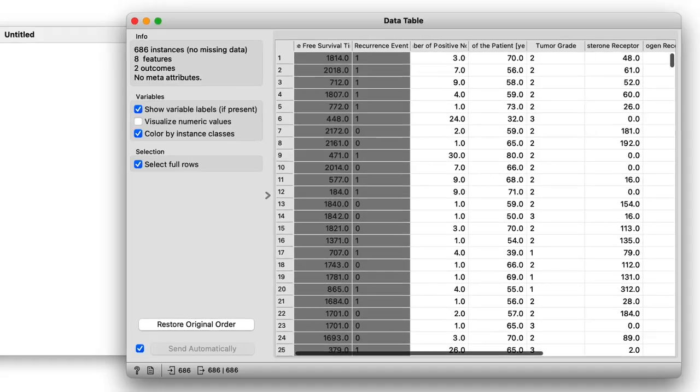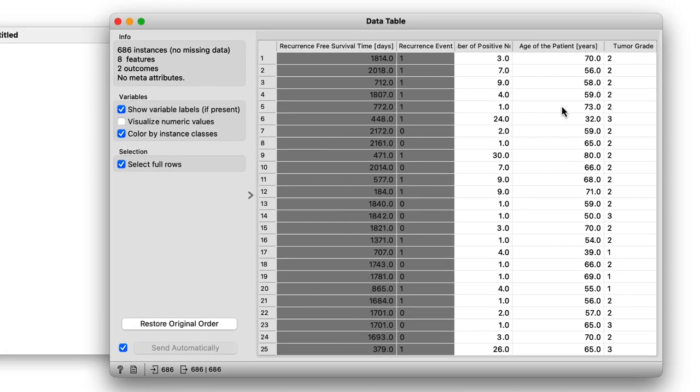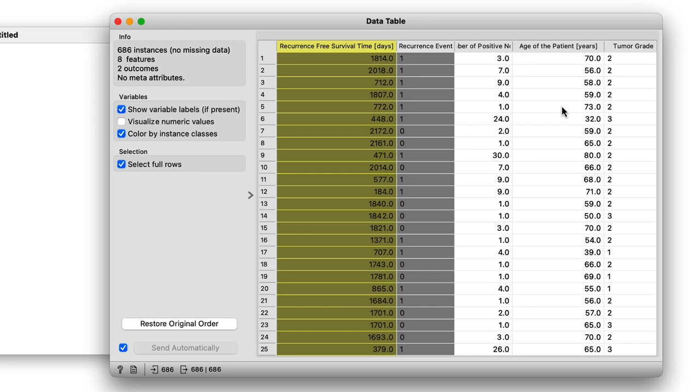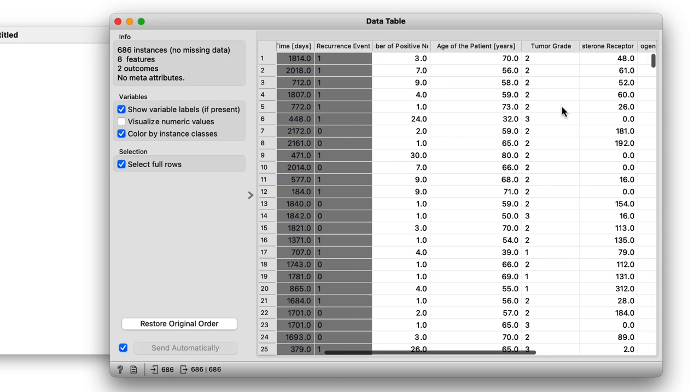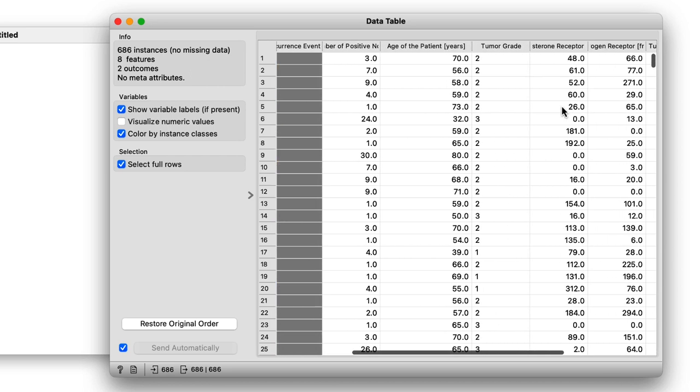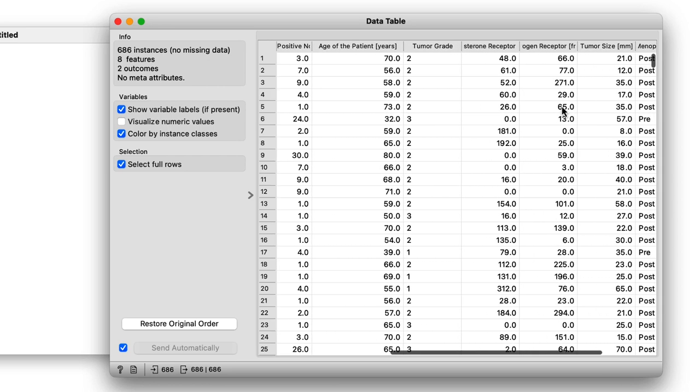Now the first two columns show the time and the event, specifically the recurrence-free survival time. This is the time between the start of the study and the recurrence of cancer. The rest of the data is full of other clinical variables, some of them categorical like tumor grade and other continuous ones like the patient's age.